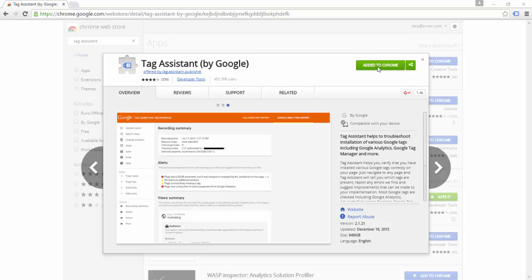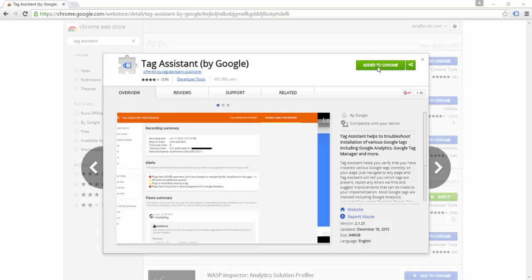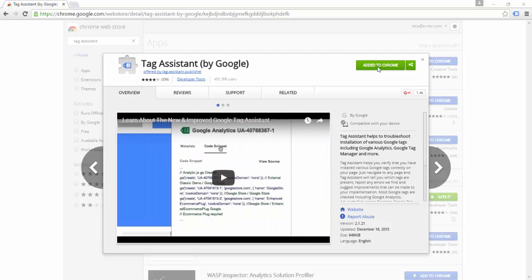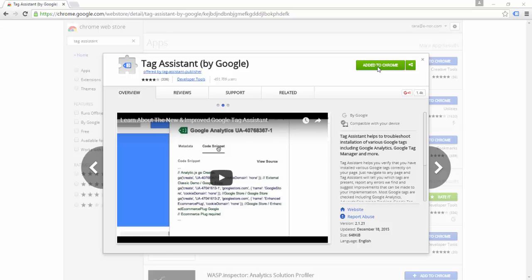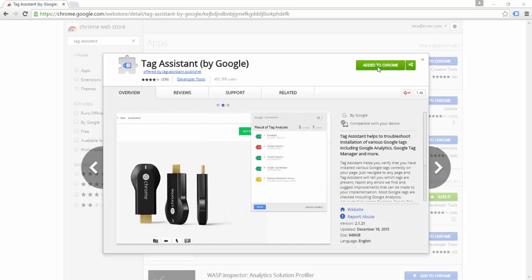Tag Assistant is an extension for the Google Chrome browser. Tag Assistant can help you discover the different tags that are firing on your web pages — for example, Google Analytics, Google AdWords, Google Tag Manager, and more.